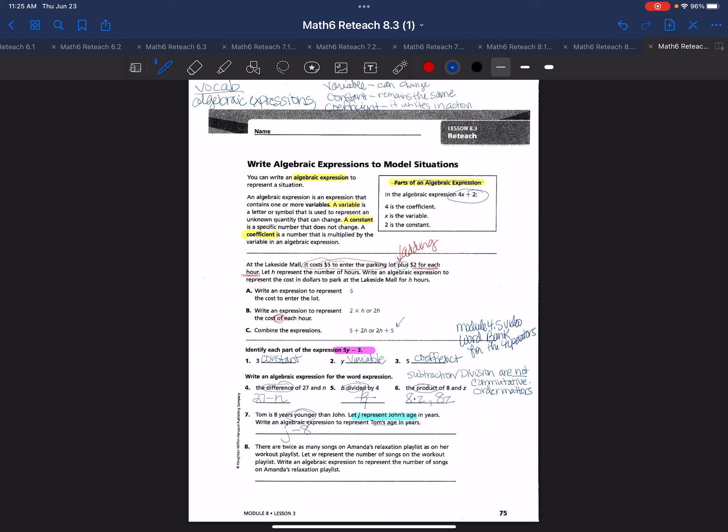There are twice as many songs on Amanda's relaxation playlist. When you see the word twice, that means we are going to be multiplying. Let w represent the number of songs on the workout, so they gave us the variable they want us to use in this problem to write an algebraic expression. Write an algebraic expression to represent the number of songs on Amanda's relaxation playlist. Well, it's twice, so it's twice the workout. Remember, 2w or I can write that two times w, either one. That is our lesson for module eight, lesson three, grade six.